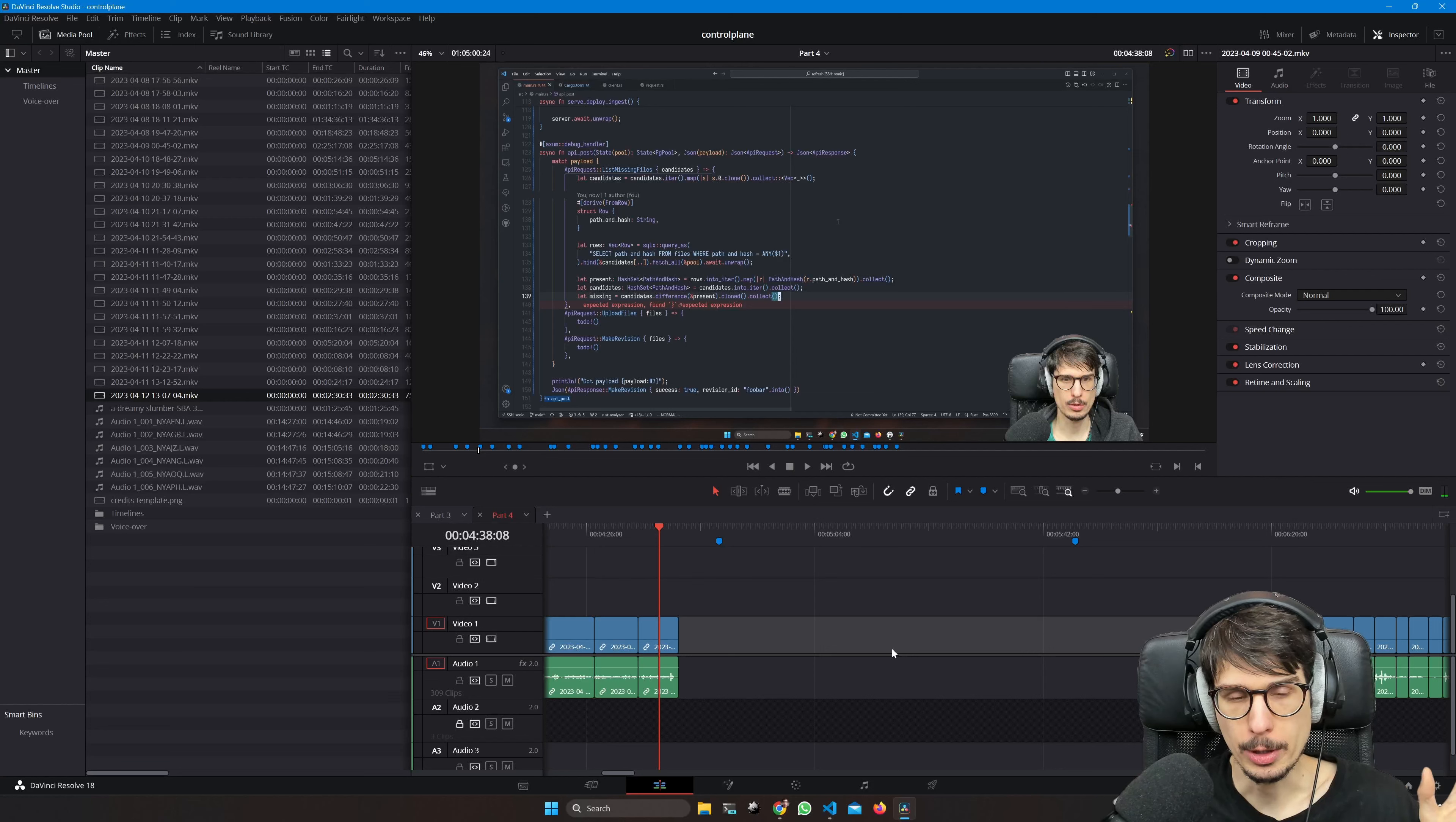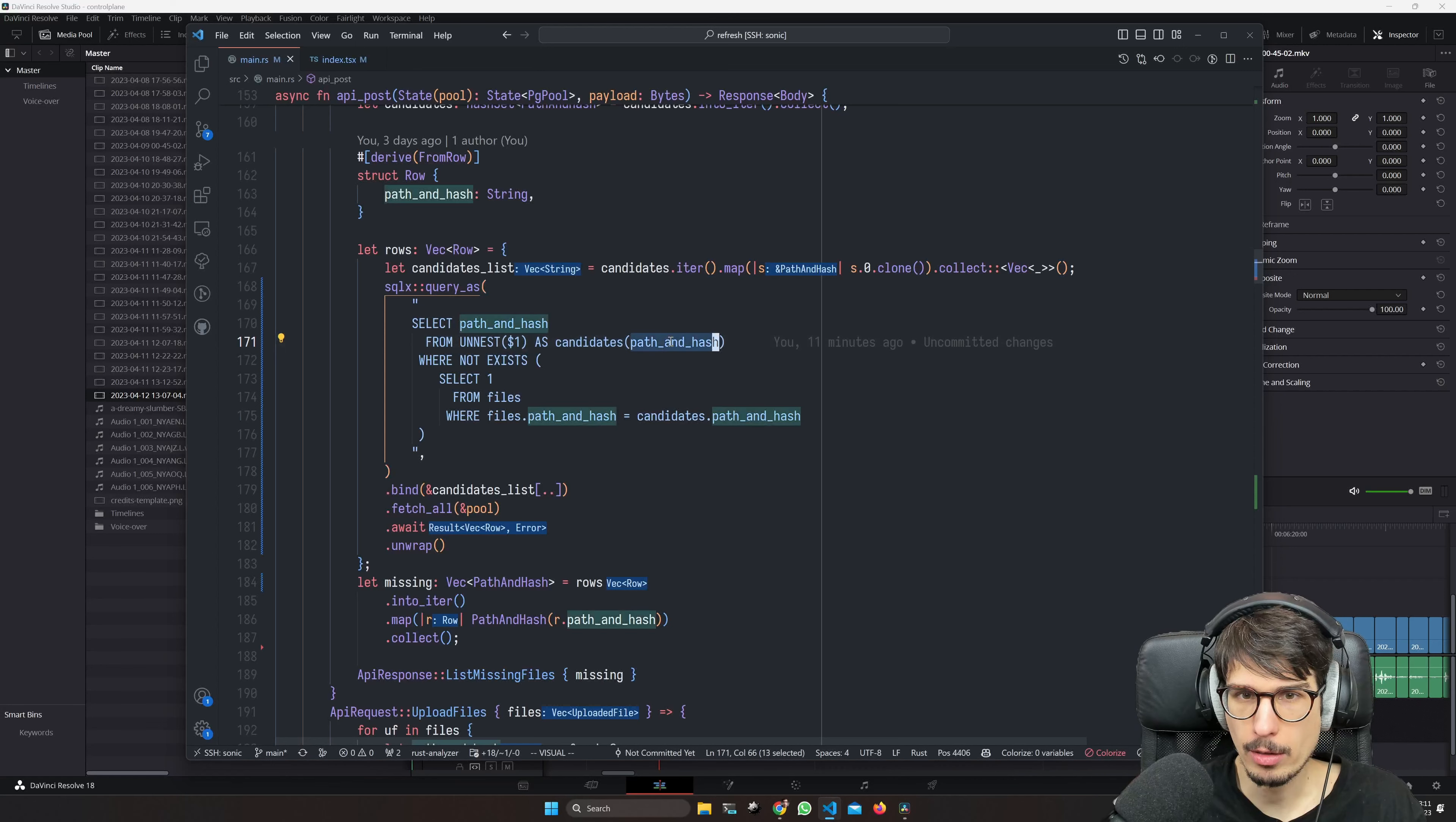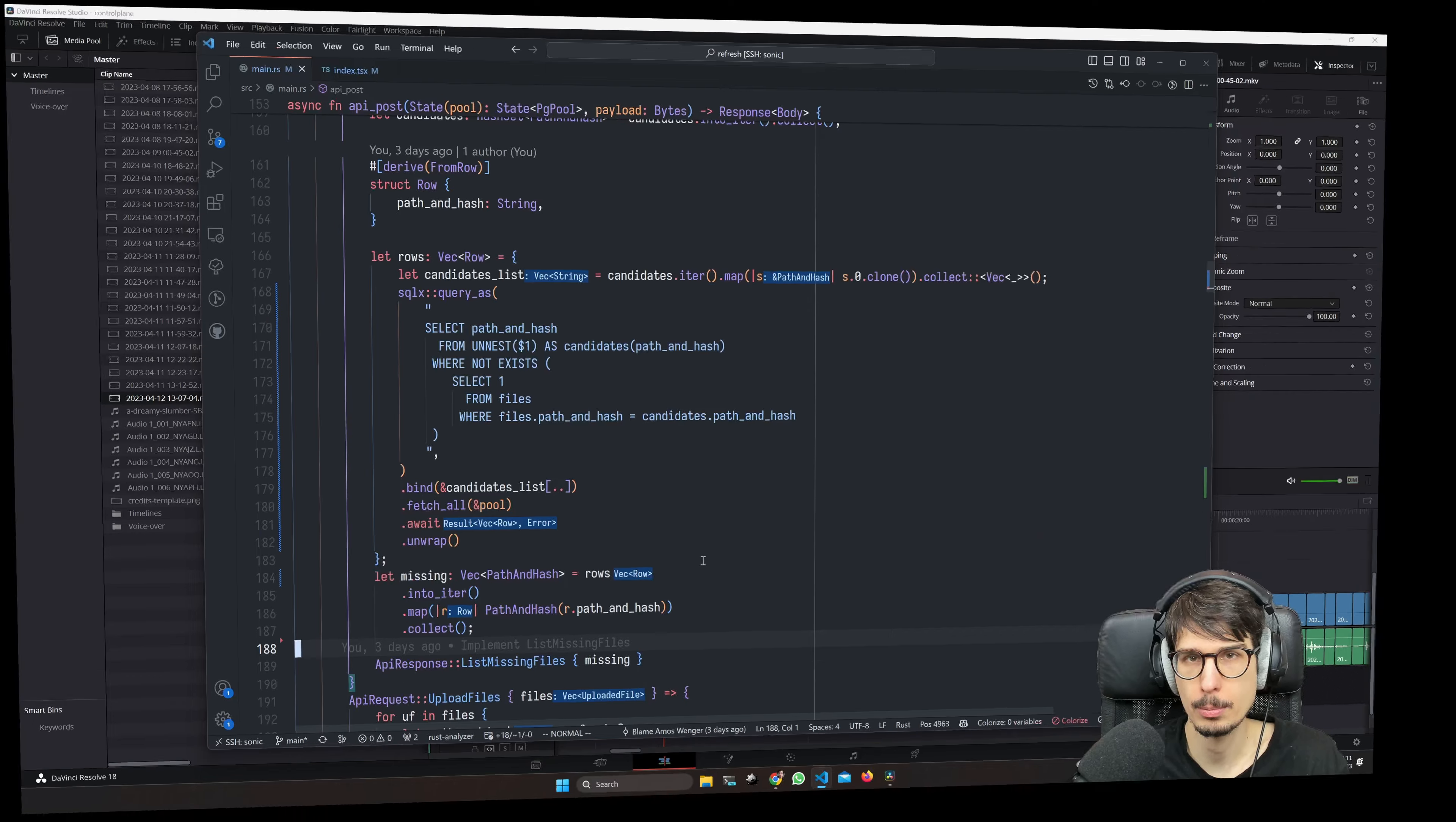Now you're probably wondering, couldn't we simply have Postgres give us the set of missing rows instead of going through that hash set nonsense? And you would be correct. Here's one way to do it: dollar sign one here is our list of candidates, just an array for now. But then we call the unnest Postgres function and that gives us a table named candidates with a path and hash column. Then the condition is simply files that do not exist - where not exists, select one from files where the path and hash match for the files table and the candidates table. Then we don't need to go through hash sets, we don't need to derive partial eq and eq. I just didn't think of it in the moment, but this is what I would want to deploy to production if I had to.